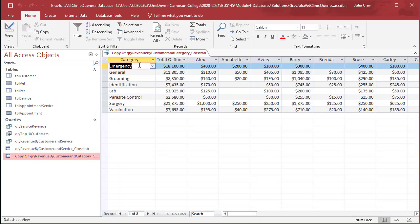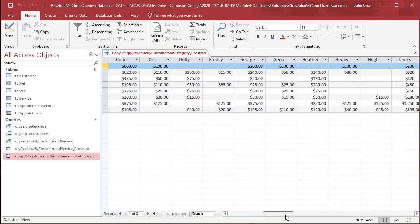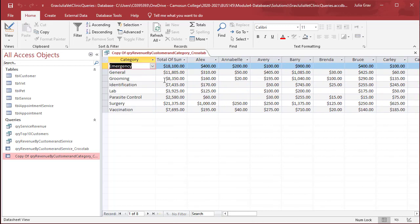So we've got now the categories rather than the services, the sum of the total, and then our customers along the top here in the cross tabulation of how much money they spent on each of these category services.